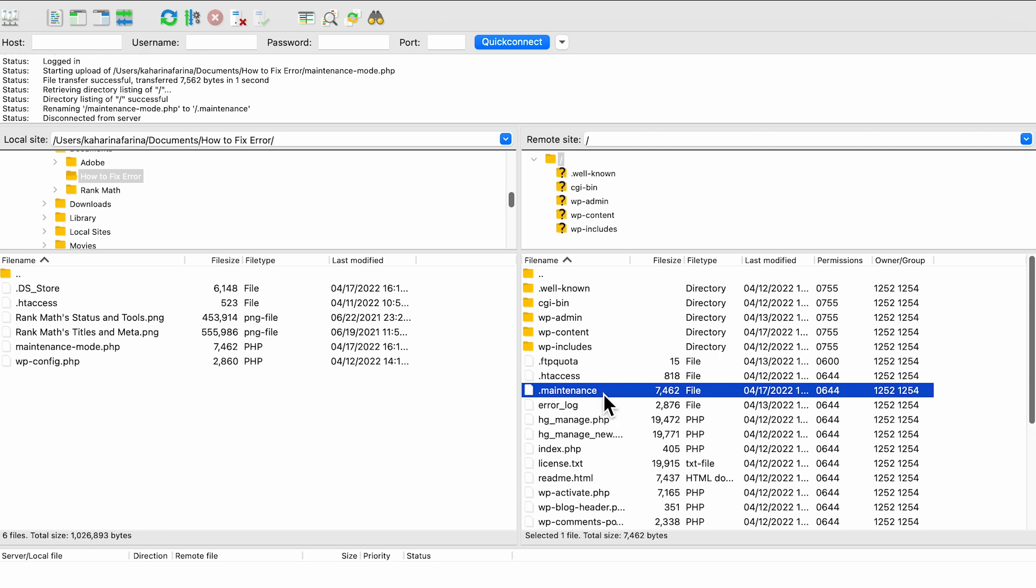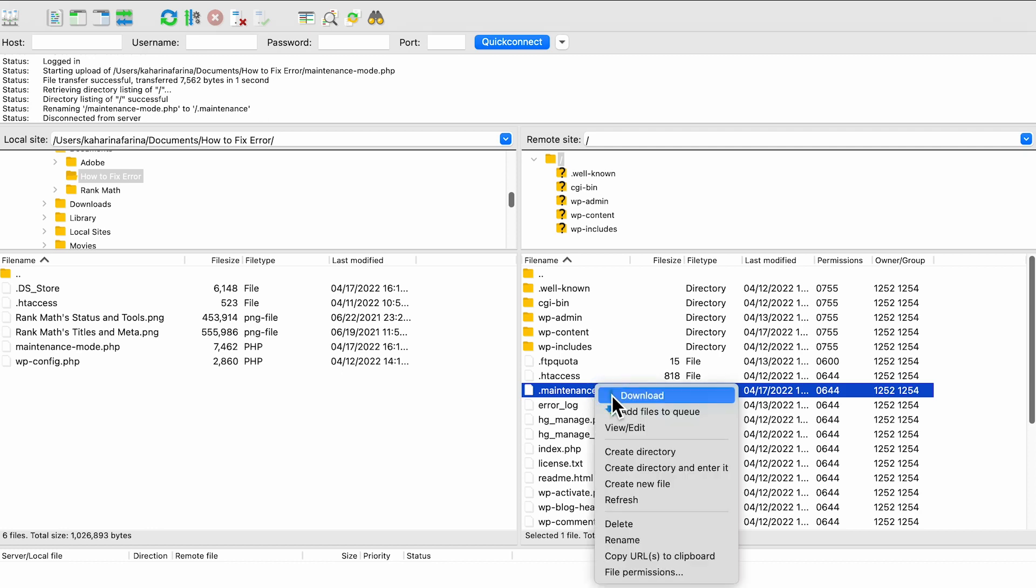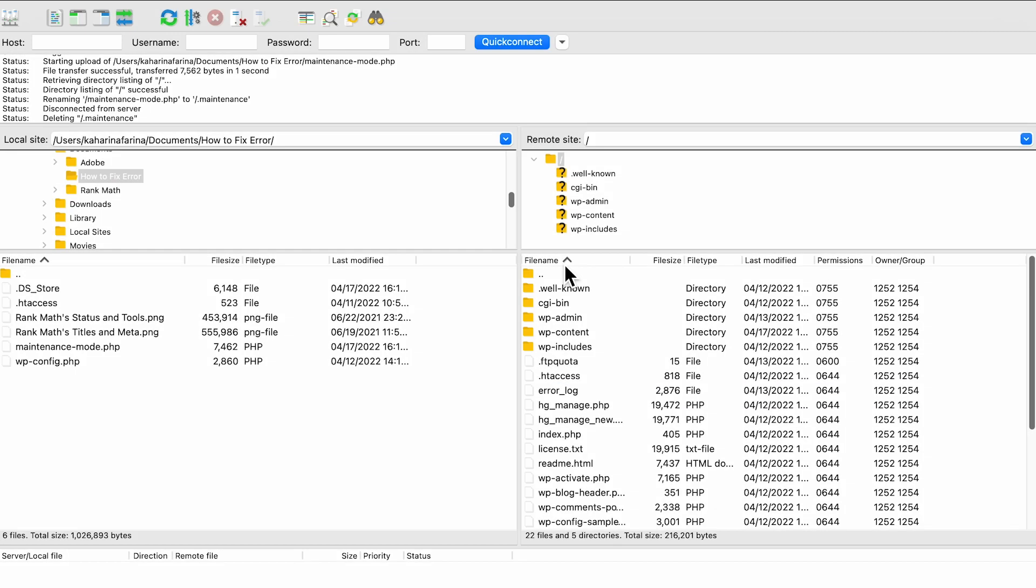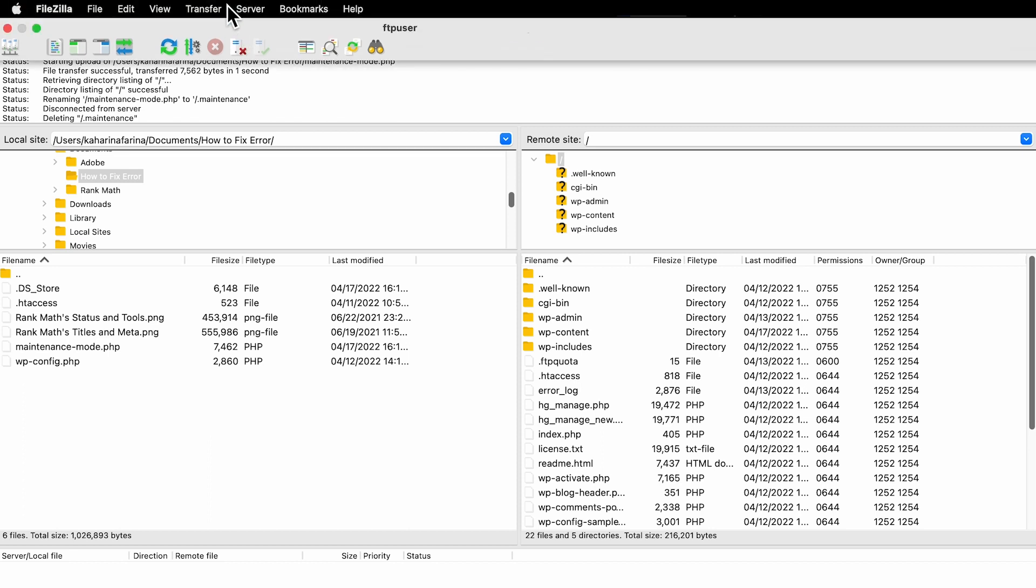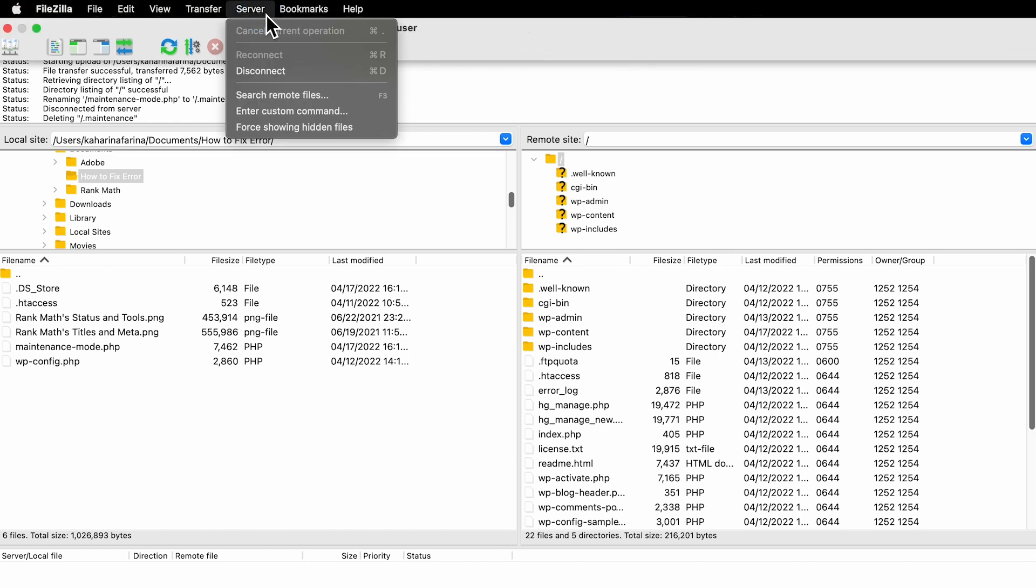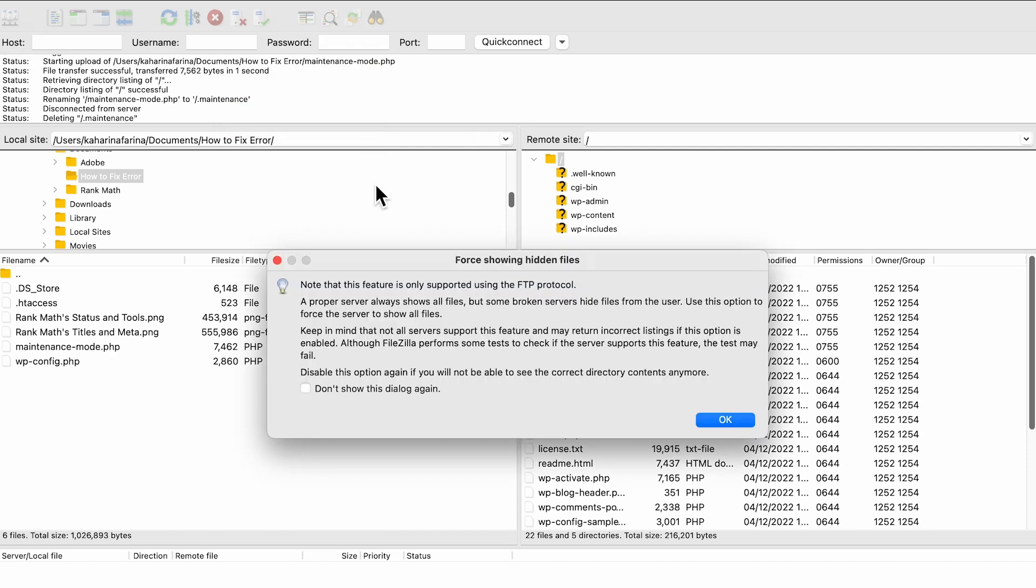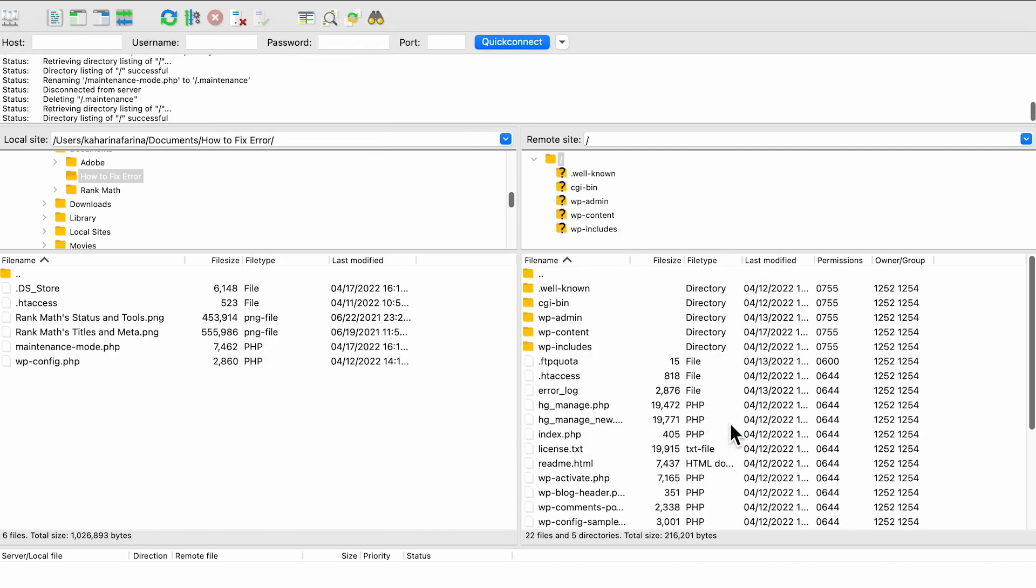Look for the maintenance file in the public HTML folder. If you can't find a file in your site's directory, it's possible that the maintenance file is hidden. To check if this is the case, navigate to Server, Force Showing Hidden Files in the menu bar located at the top of the window.